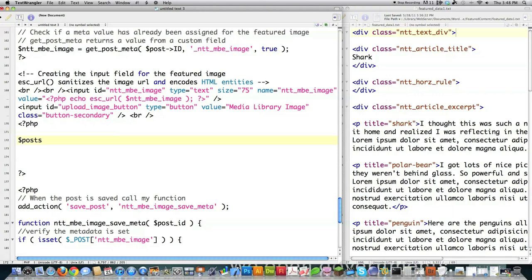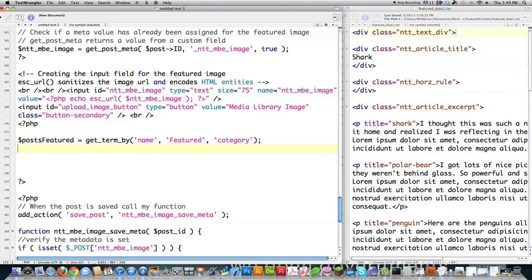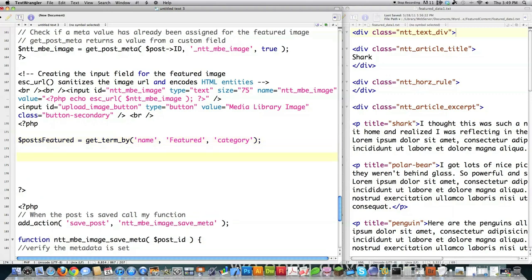I'm going to call this $posts_featured and use the WordPress function get_term_by, passing it the name parameter. Remember, everything goes into the featured content if it is in the category 'featured.' Then I pass in 'category' — and that's going to give me an object that provides access to every single post in the featured category.